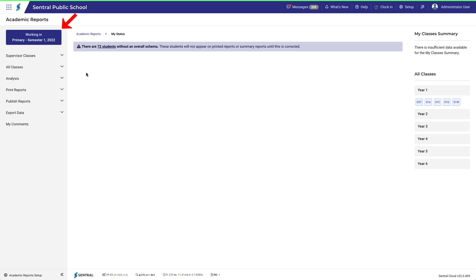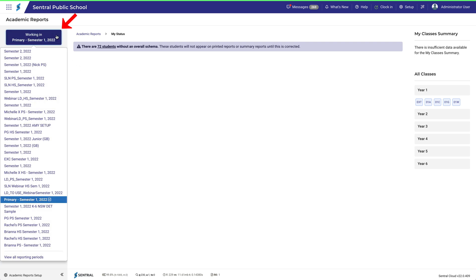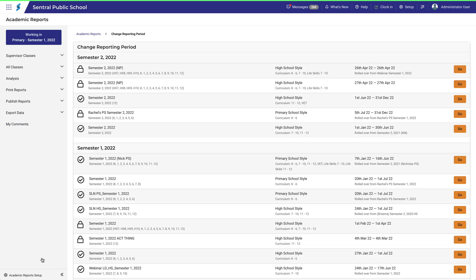If I want to quickly check what happened in a previous reporting period, I can click here and select the reporting period I'm interested in. All the way down here, I can also view all the reporting periods.